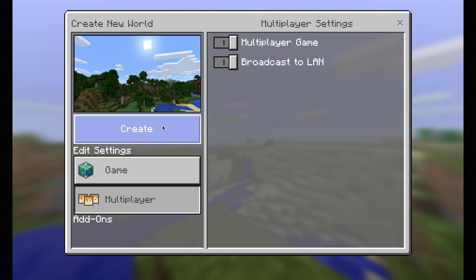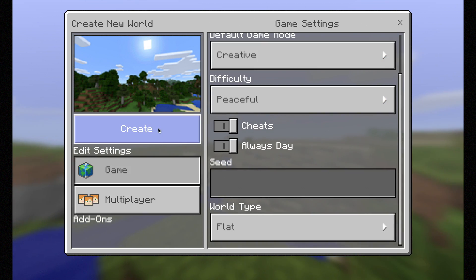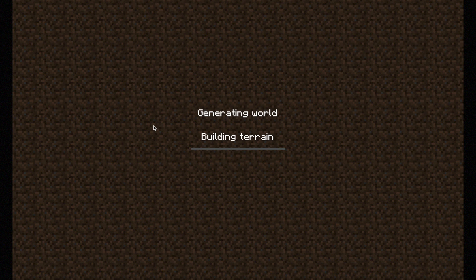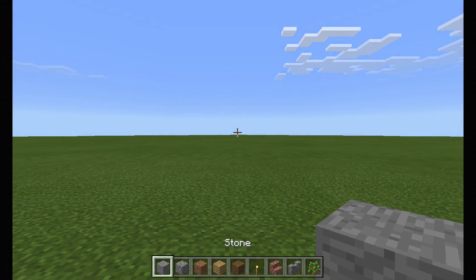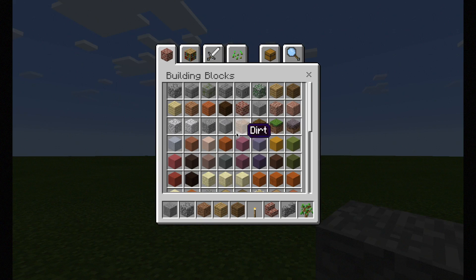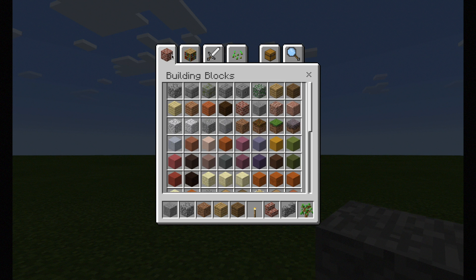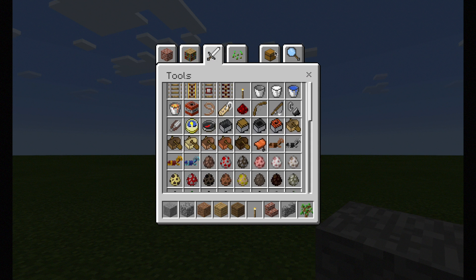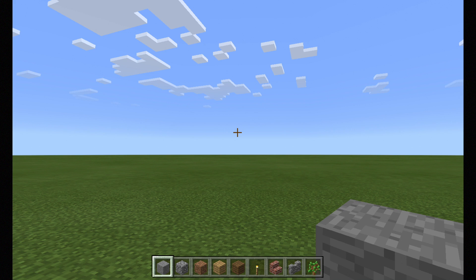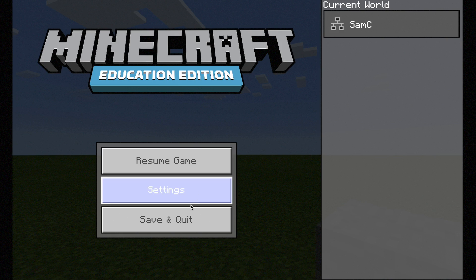Once you've done that and you're happy with all your settings, click 'Create' and this will generate your world. I've made a super flat world and I've got access to all my blocks as well as tools and search functions. Once you've done that you can save and quit, and that will bring you back out to the main menu.